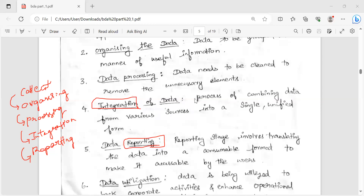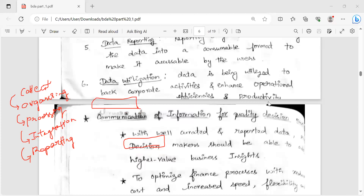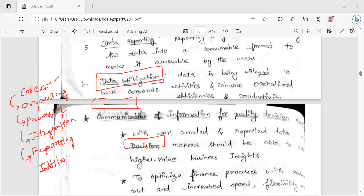The last step is Data Utilization. In the utilization step, we have an initiative — how do we utilize it? How do we make a decision? First: data collection, data processing, data reporting, data utilization. This is the next step.